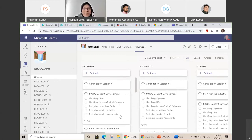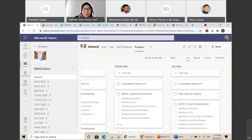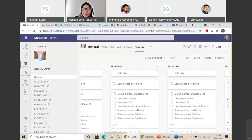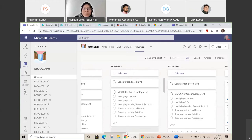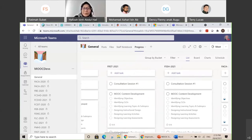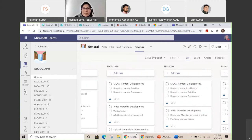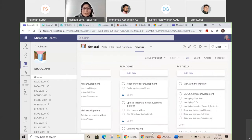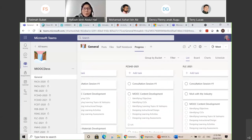There are five faculties developing MOOC for 2021: Faculty of Arts, Faculty of Cognitive Science and Human Development, Faculty of Language, Faculty of Science, and Faculty of Social Science. If you scroll to the right, you will see another MOOC from 2020, because we started using Microsoft Teams to monitor progress from 2020. That represents progress for the previous MOOC, but now we focus on these five faculties for 2021.